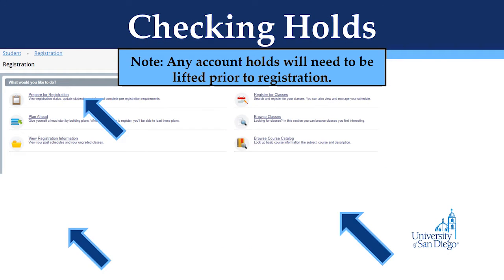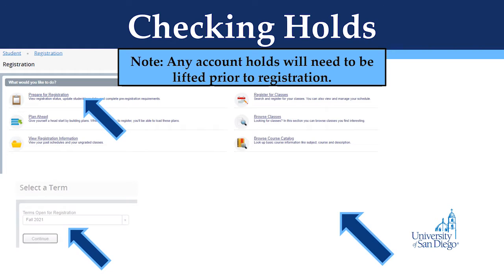Once you have clicked Register for Classes on your My Academics page, you will see a new page like this. Please note that if you have any account holds, they will need to be lifted prior to registering. To check your account holds, click on Prepare for Registration.